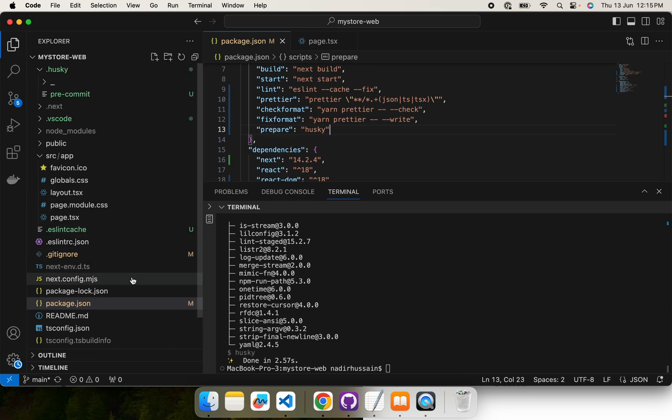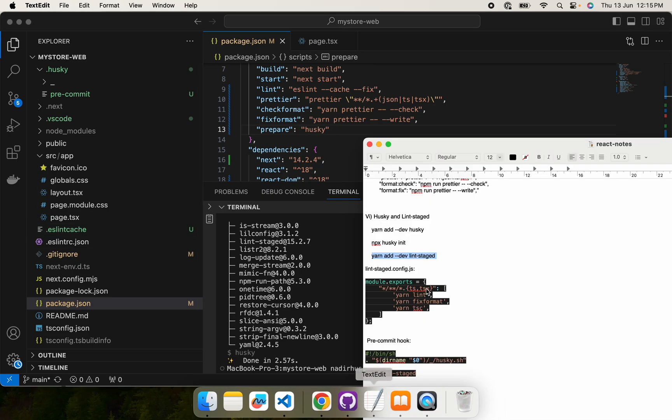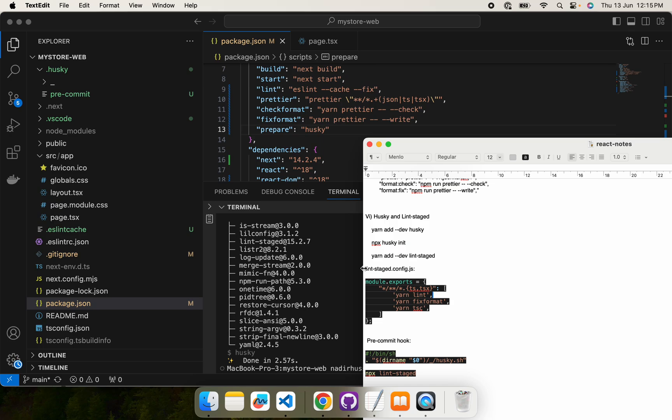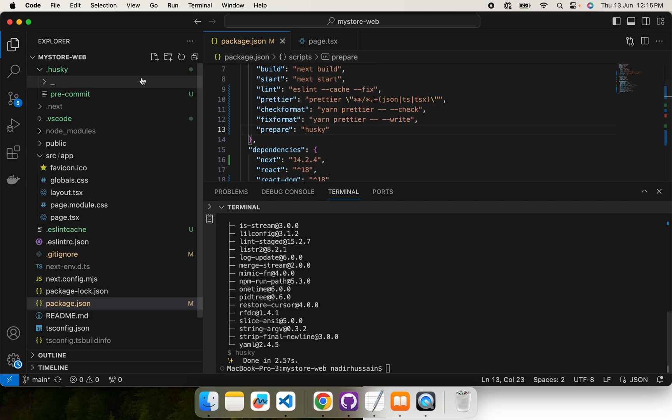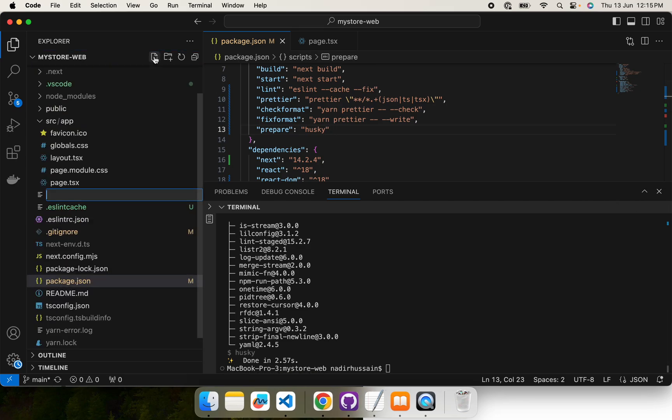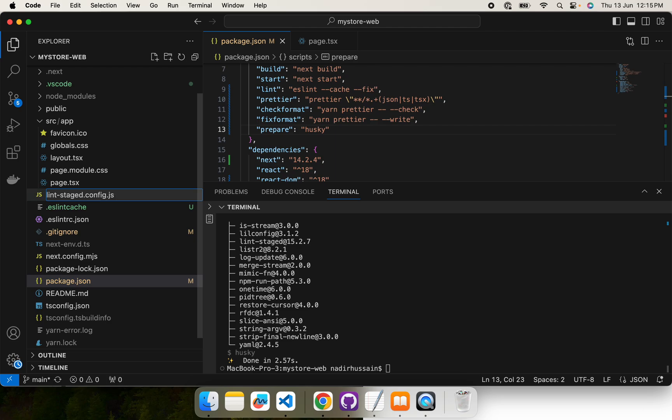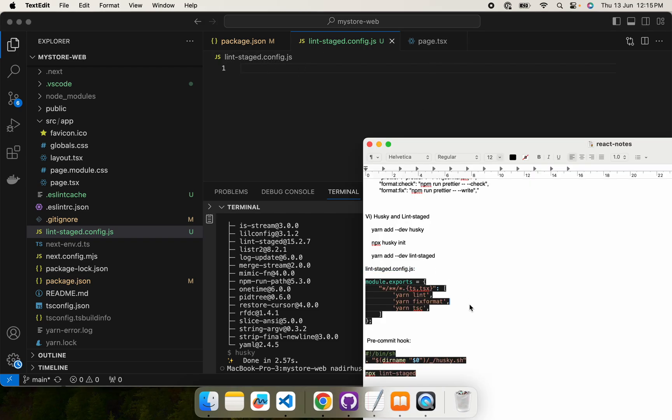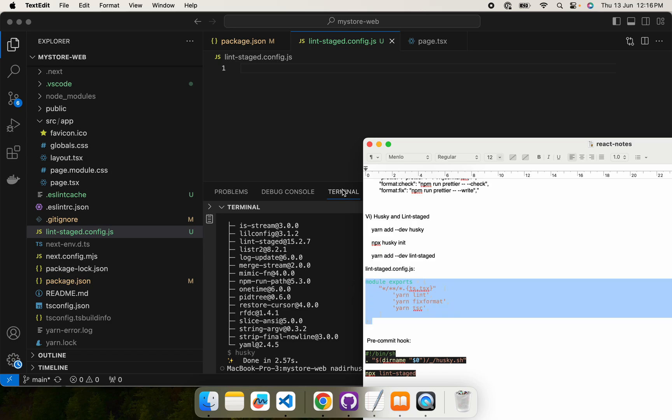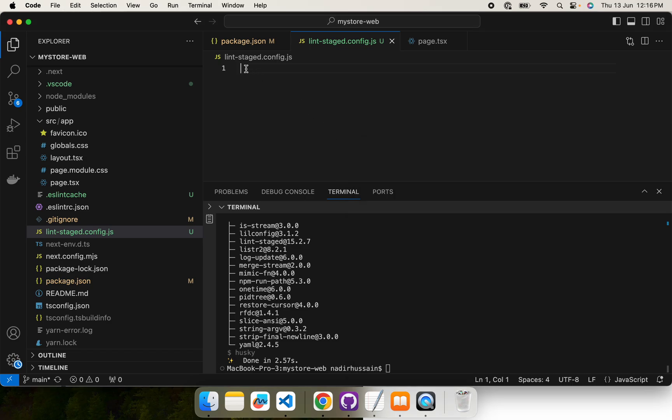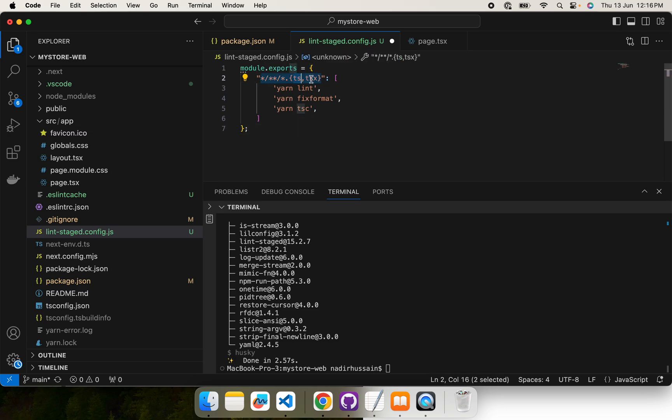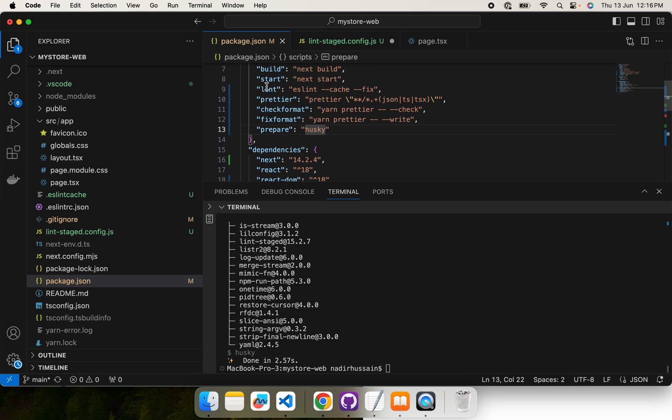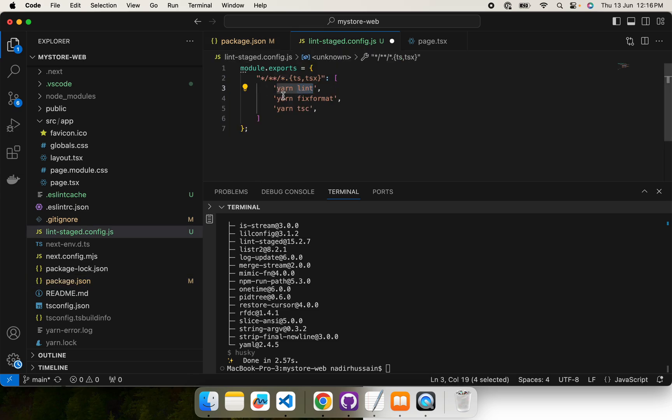The next step is that we define configuration files in our root folder for lint-staged. The name of that configuration file is lint-staged.config.js. It should be in the root. In lint-staged.config.js, what we are going to do is that we are going to export these statements. This tells that you have to execute on all files with TS and TSX extension this lint command that we defined into the package.json and fix format command and this TypeScript command.